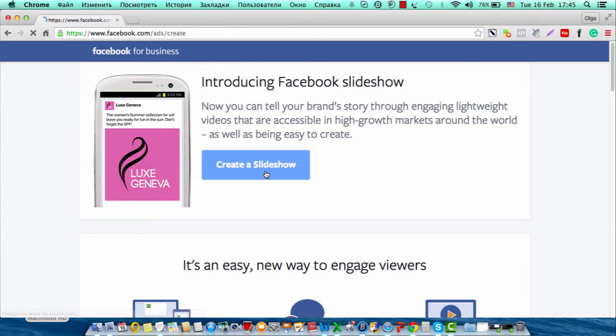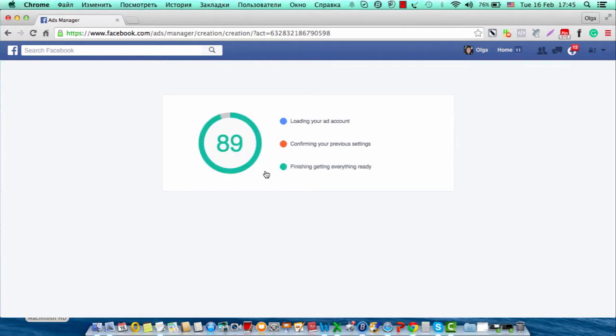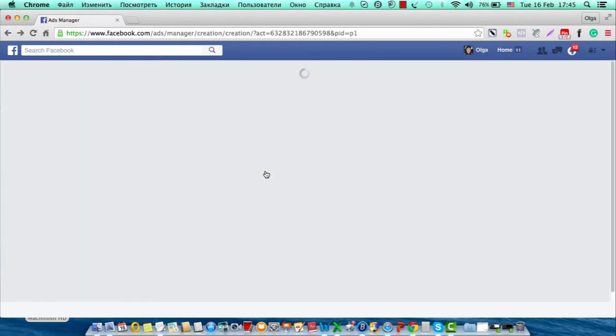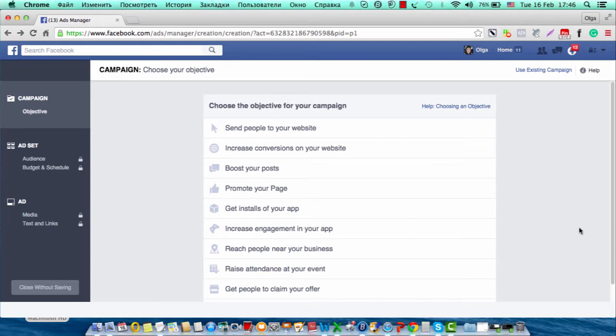And I am now in my Facebook Ads Manager, and there are different objectives you can combine there.